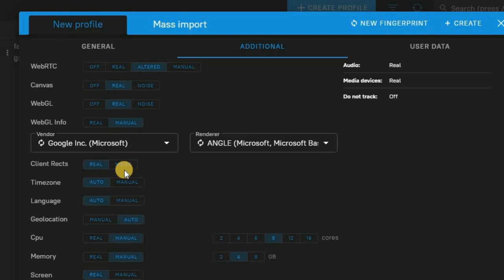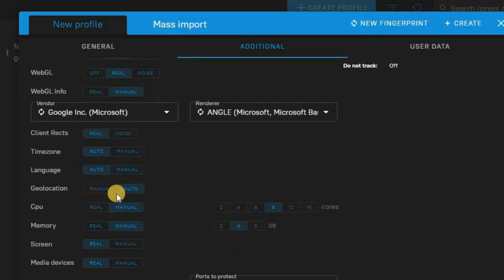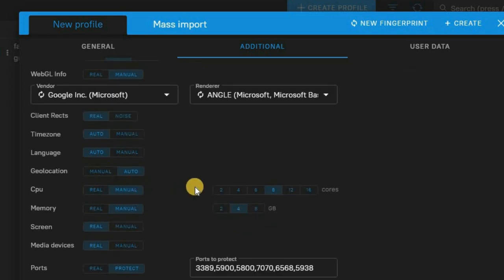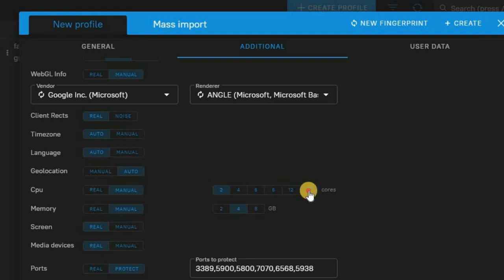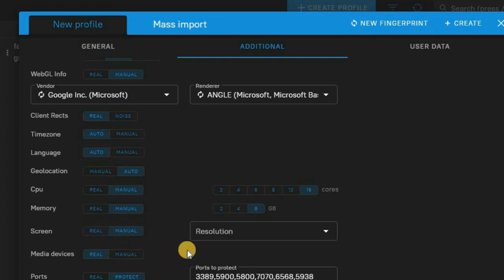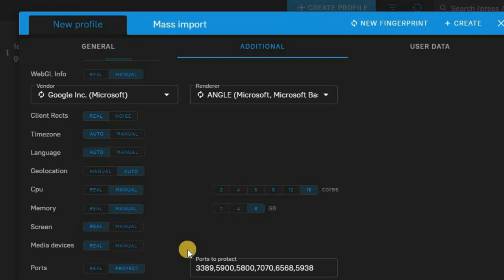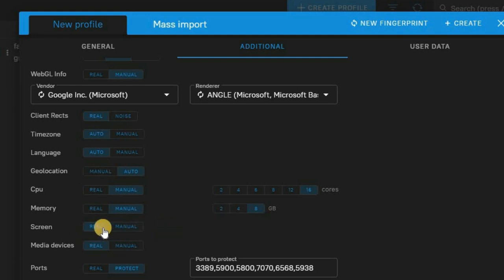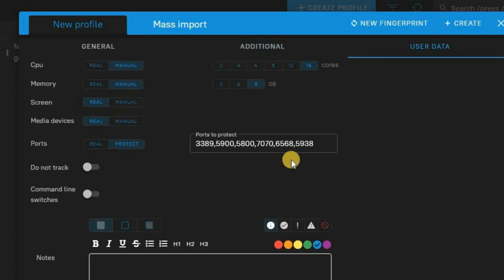Using Dolphin anti-detect, you can change all that. You can use this to sign up for sites that don't accept certain countries by changing your timezone, language, geolocation, and CPU. For example, if you want your computer to appear as a 16-core CPU, you can set that here — or change it to a 2-core CPU. You can also change your RAM — options include 2, 4, or 8 GB — and change your screen resolution. These are all things fingerprinting technology can extract from your computer, but changing them here feeds it wrong information, keeping you anonymous.